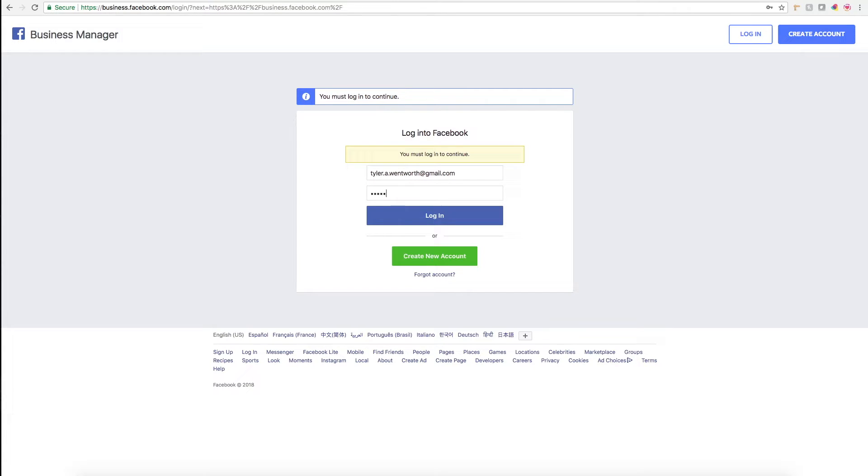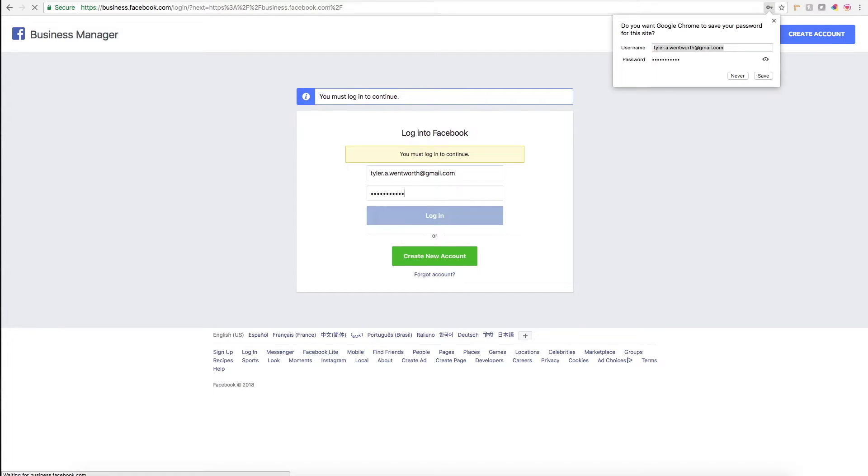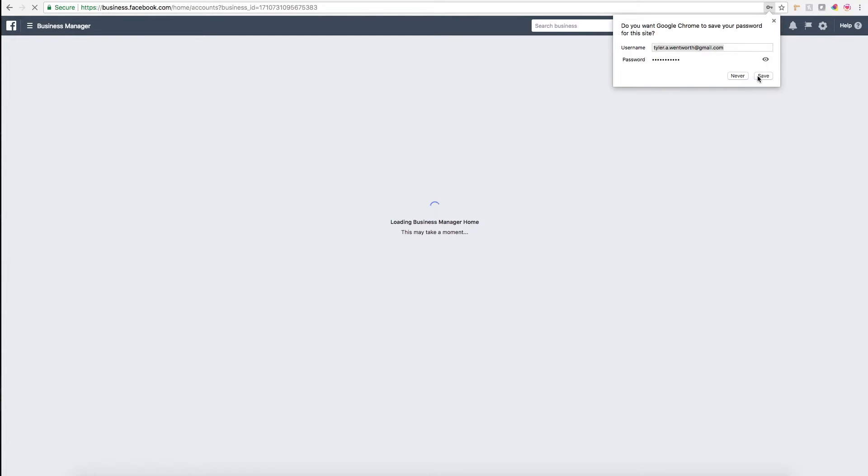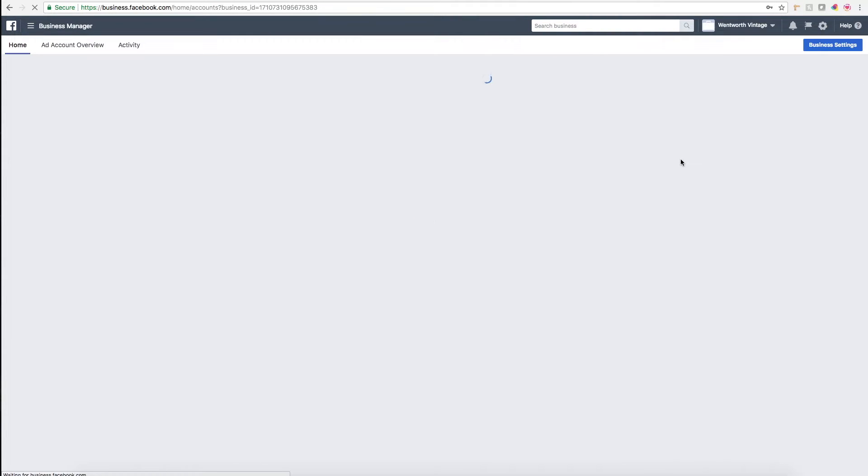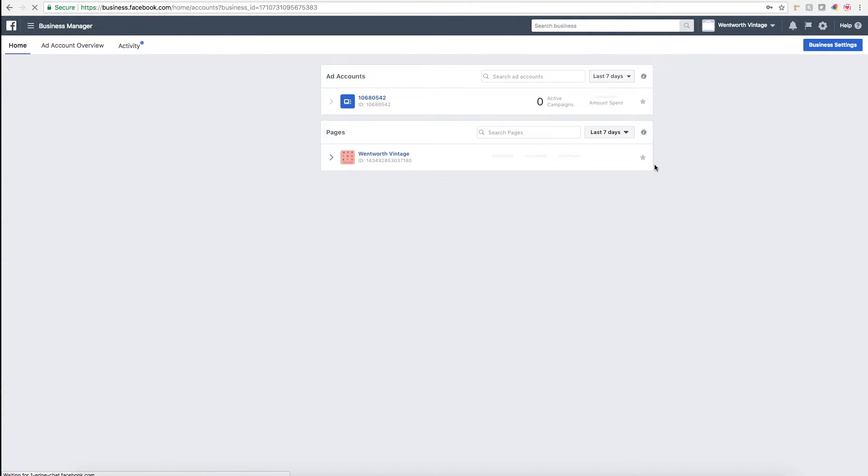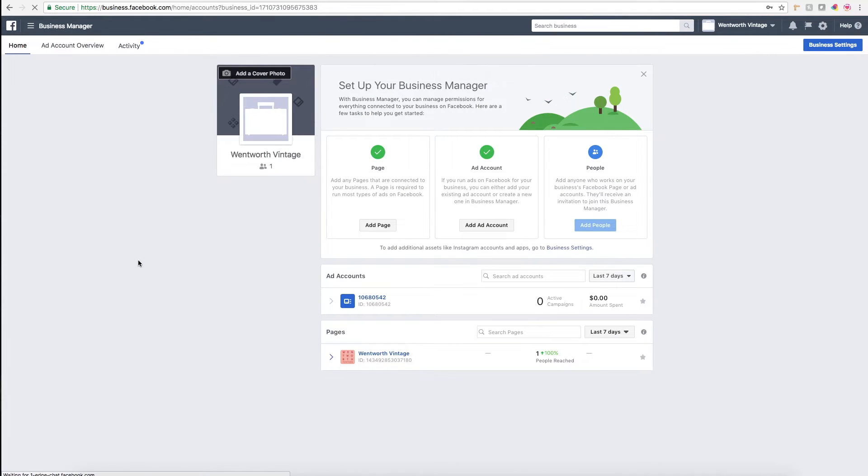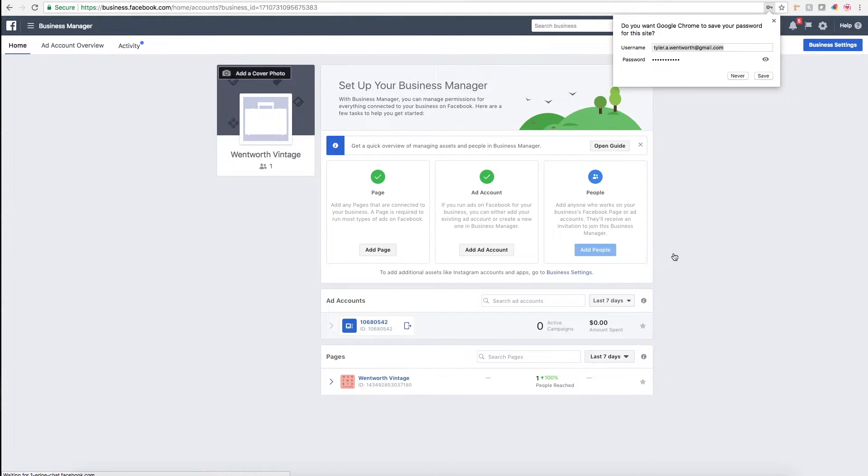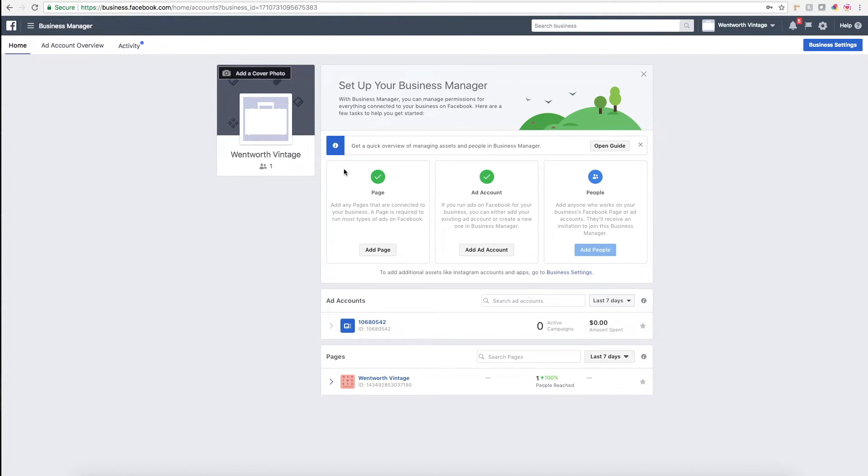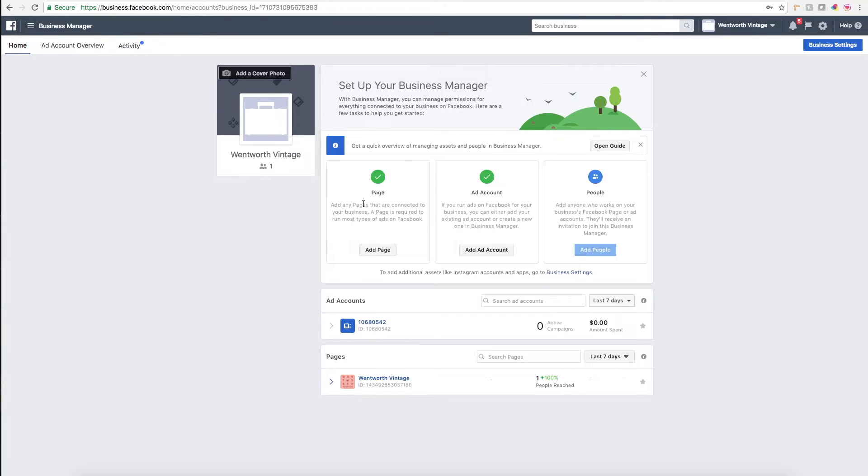I'm just going to log in to my business manager account for Wentworth Vintage. The business manager homepage looks like this. When you set up your business manager account, you'll get a request here or a notification at the top to connect your business page.